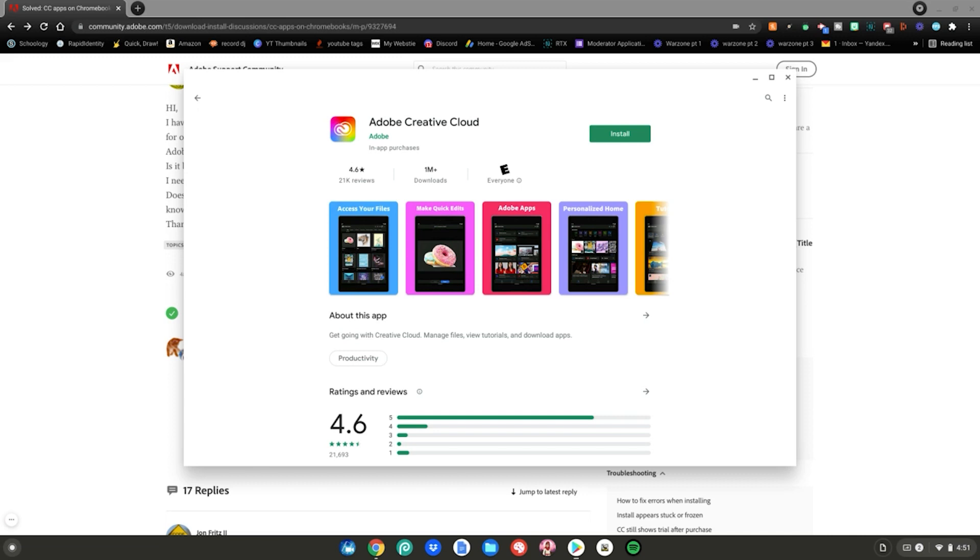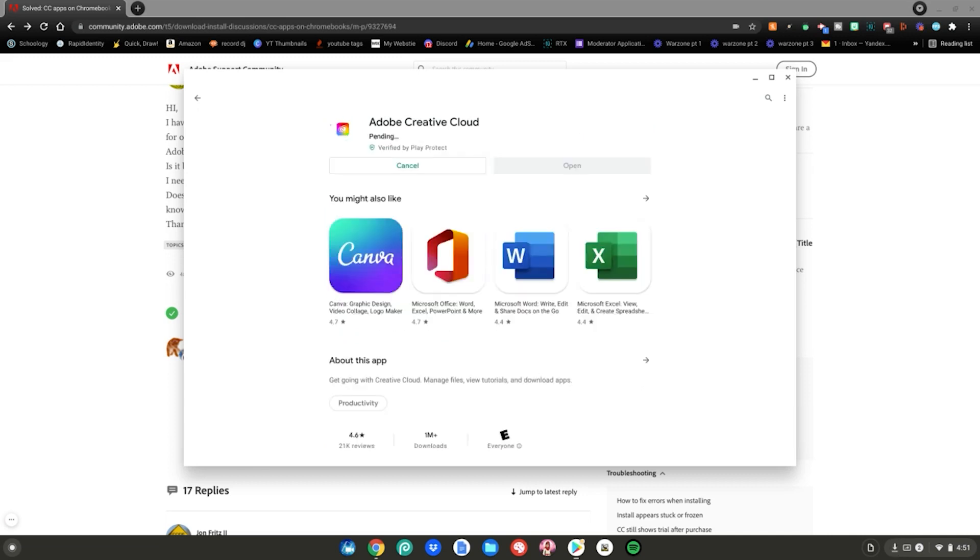So once you have found it on your Google Play Store, all you have to do is click the green install button. After that, it's as simple as that. You just wait for it to finish installing, and then you're all set.